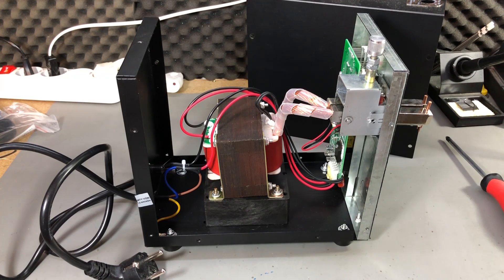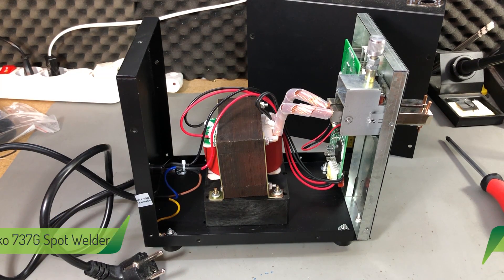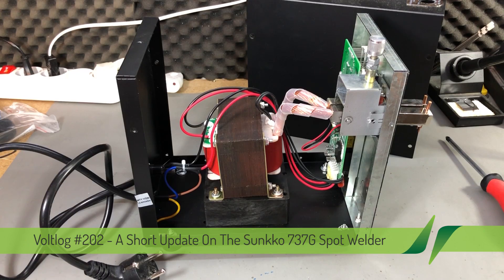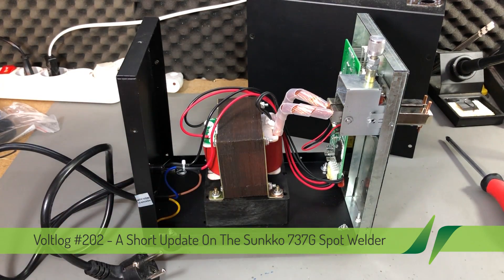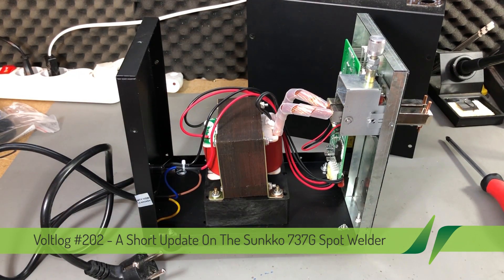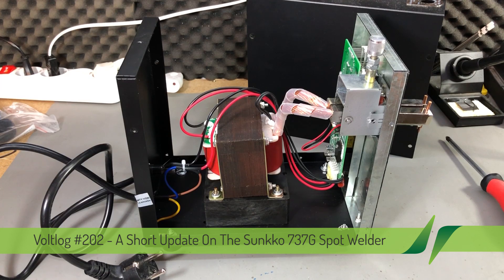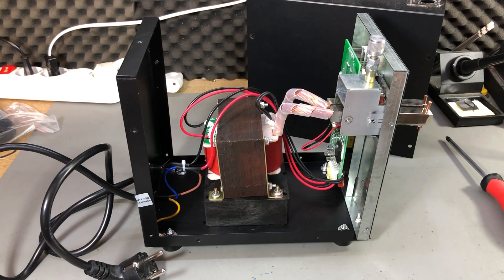Welcome to new Voltlog. Today we'll have a rather short video discussing a few things about the Sanco 737G spot welding machine, this one I reviewed in Voltlog 198.